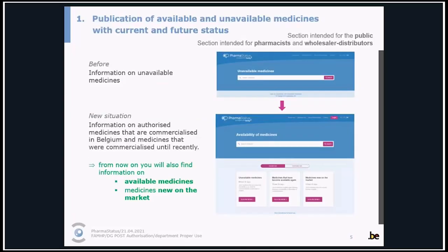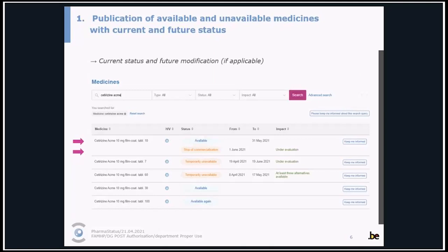In the previous version, only information on unavailable medicines was published. From now on, you will also find information on available medicines and medicines that are new on the market. For each medicine, we indicate the current status and, if applicable, a future modification.